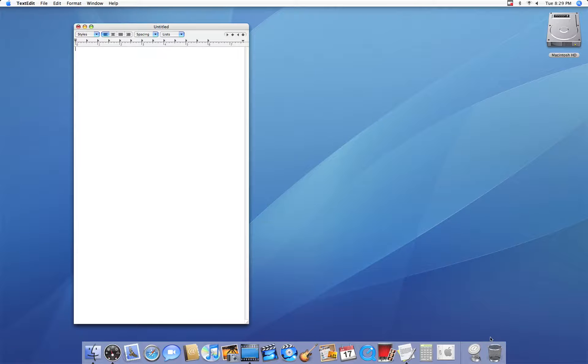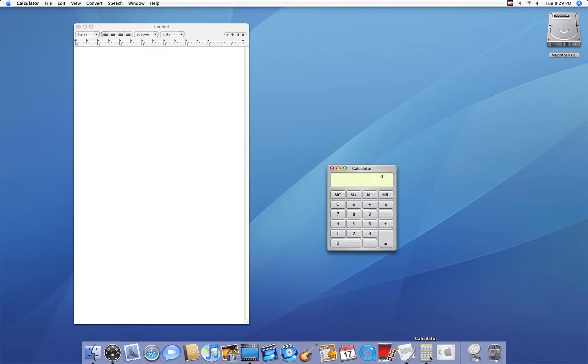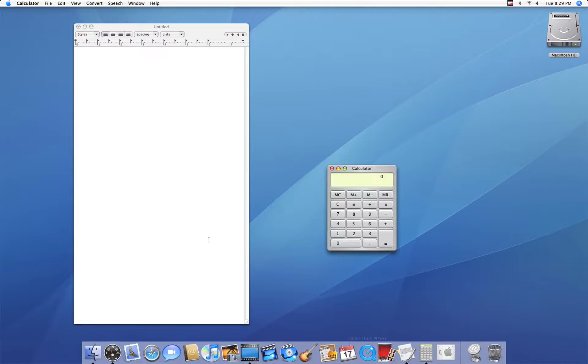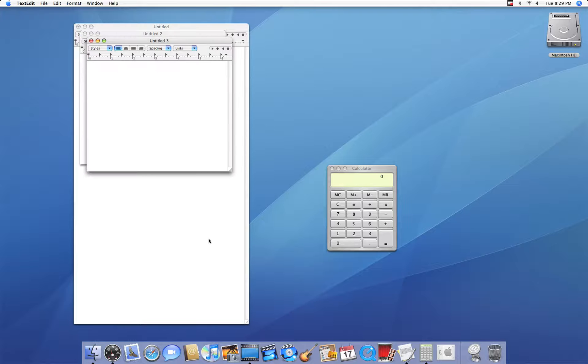So here's another thing you can do. Let's say I have calculator open and I'll make two new files.